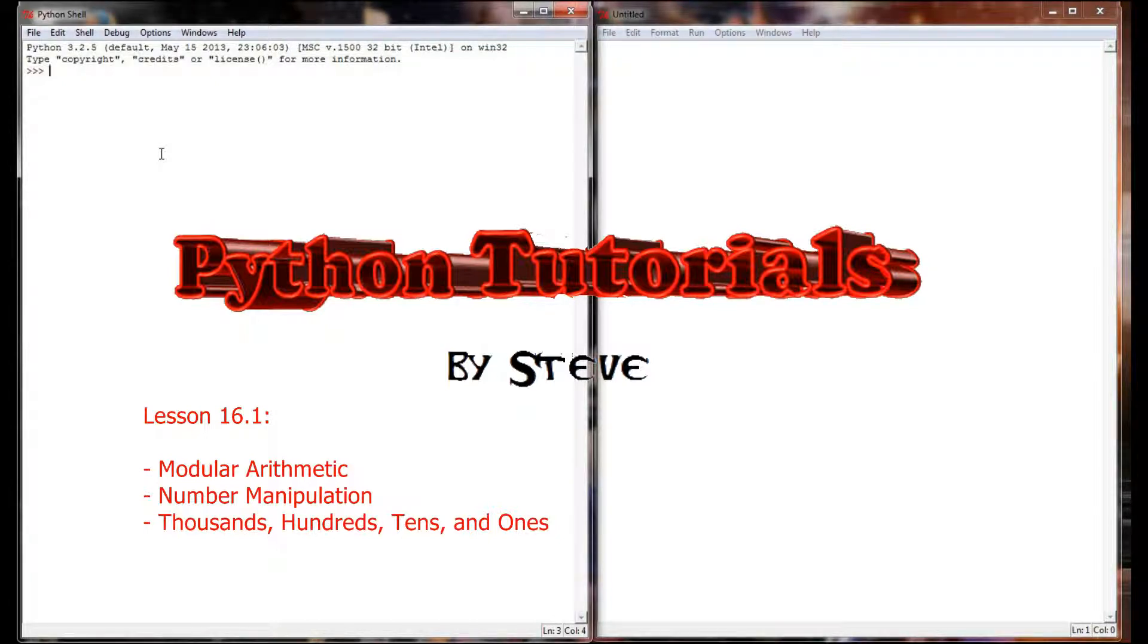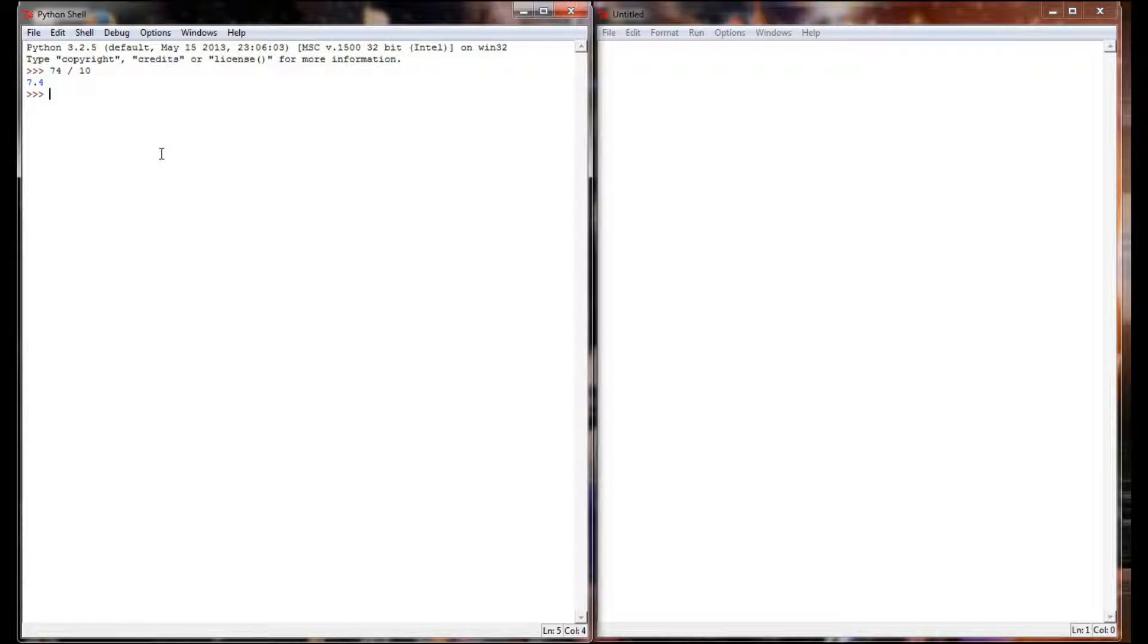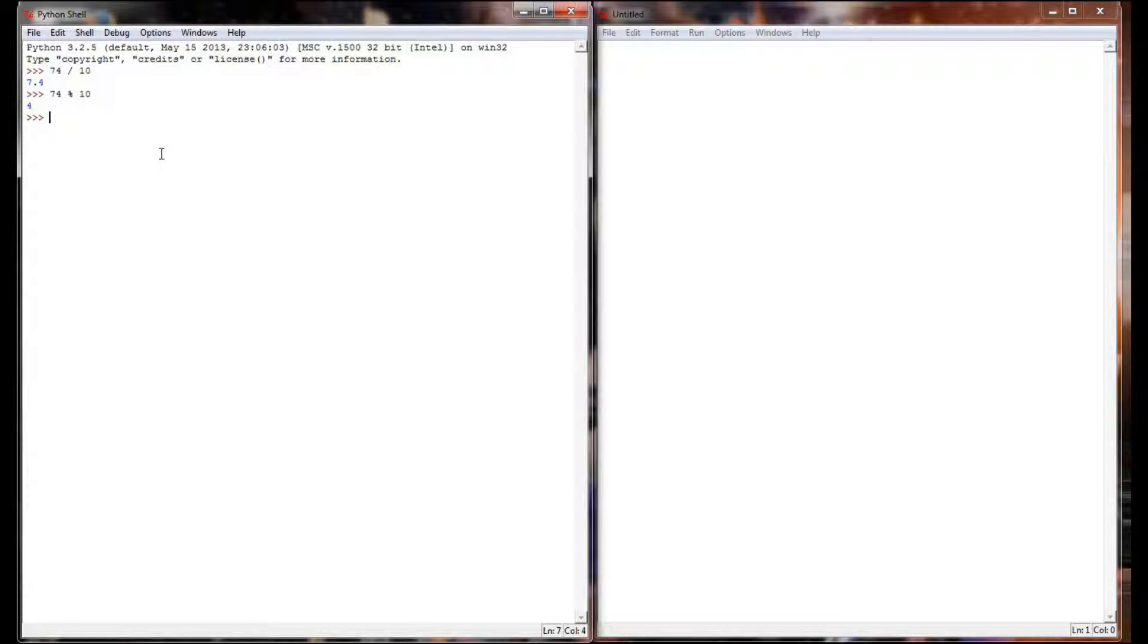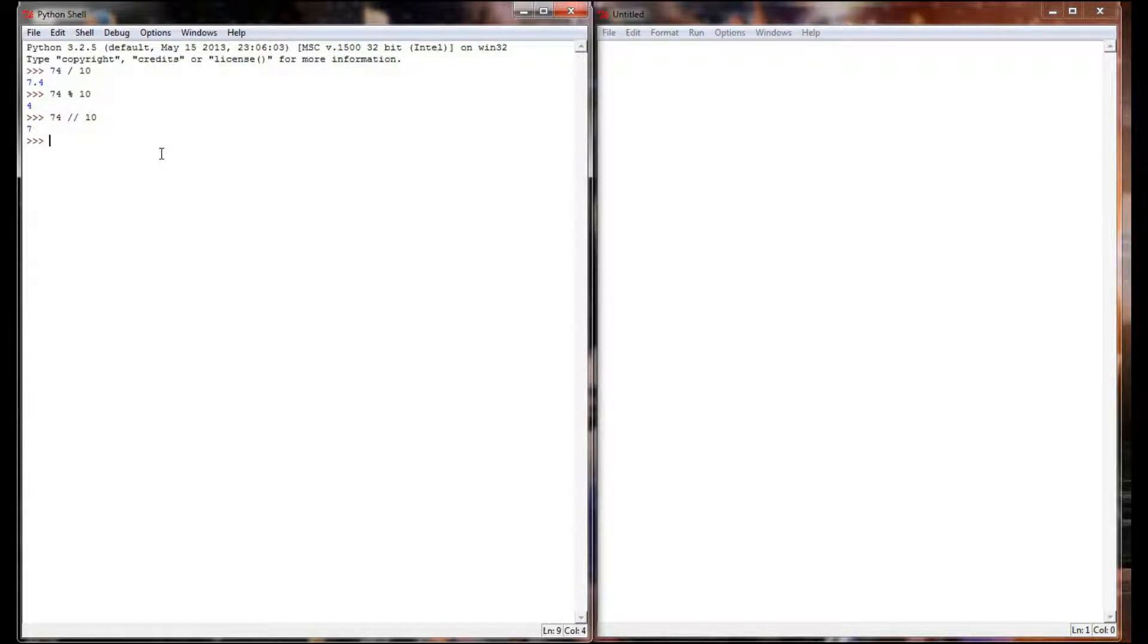Normally we could do 74 divided by 10 and that's going to return 7.4. If I did 74 mod 10 I'm going to get a 4 because 74 divided by 10 returns a remainder of 4. It goes in seven times with a remainder of 4. And 74 integer division 10 will give me a 7 because that's the maximum number 10 will fully go into 74.